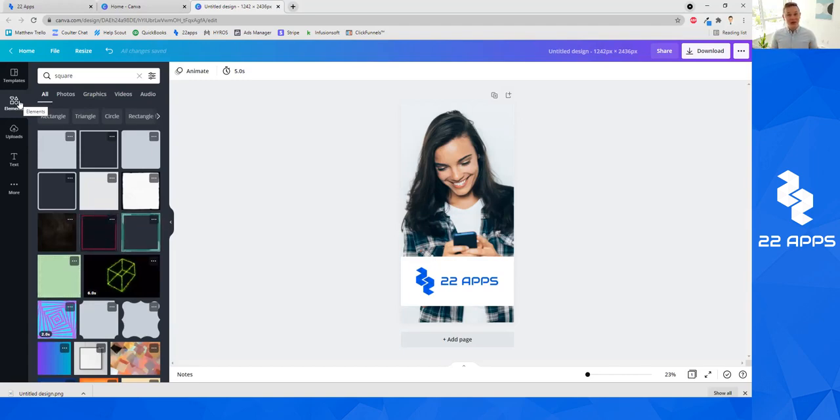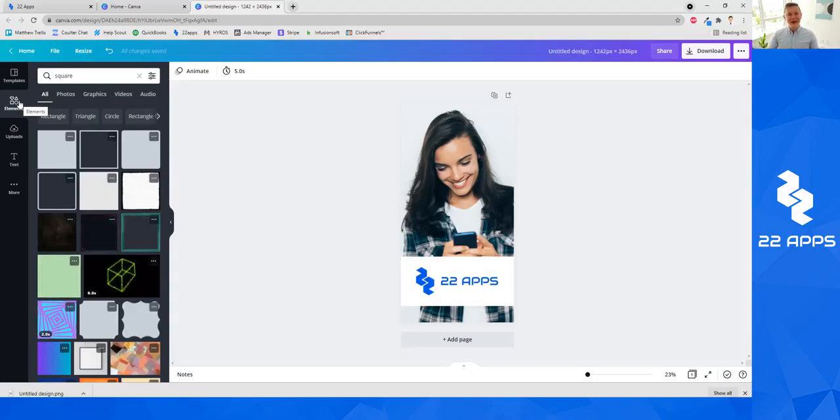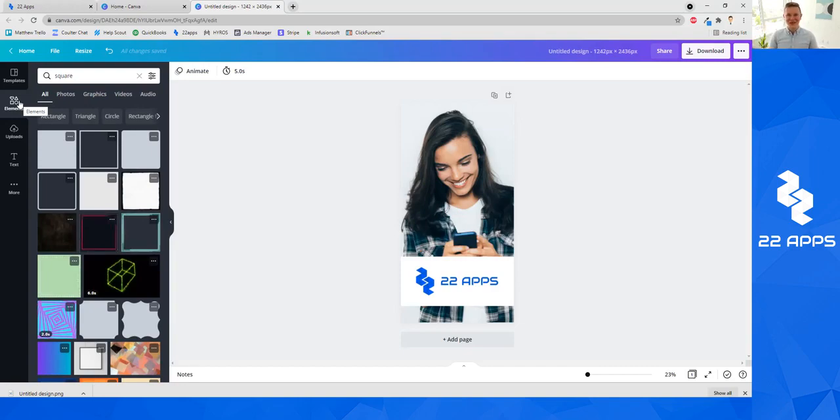I hope this has been helpful. This is a basic Canva tutorial. They have all sorts of other tutorials you can Google online if you'd like to get more into it. This is more than enough to get you started. I hope this helped and I look forward to seeing your app published and seeing your success with 22 apps very soon.